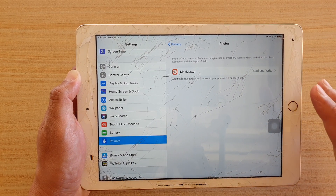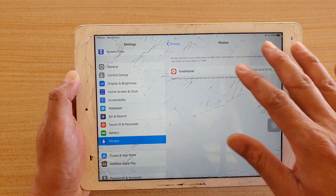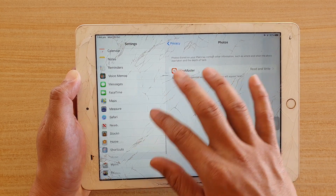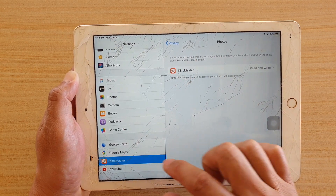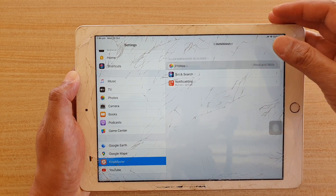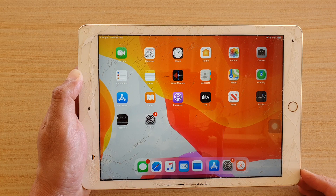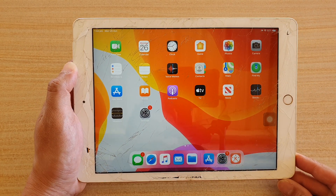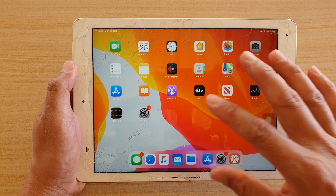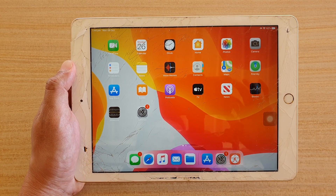Once you grant permissions, it will appear in the Photos list. If I go into the app entry for KineMaster, you can see it's showing photo access as read and write. That's it — I hope that fixes the issue for you, allowing you to access photos on your iPad apps. Thanks for watching, please subscribe for more videos.